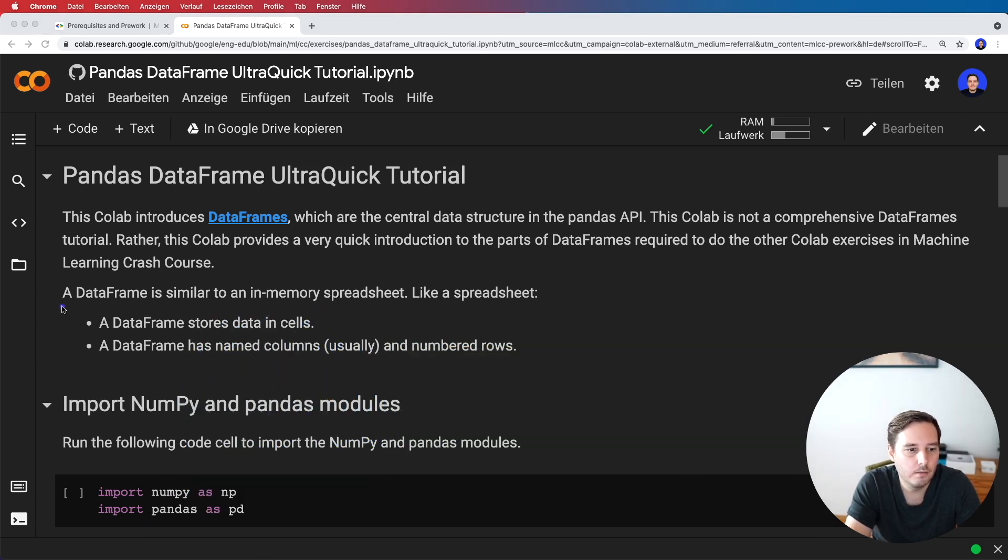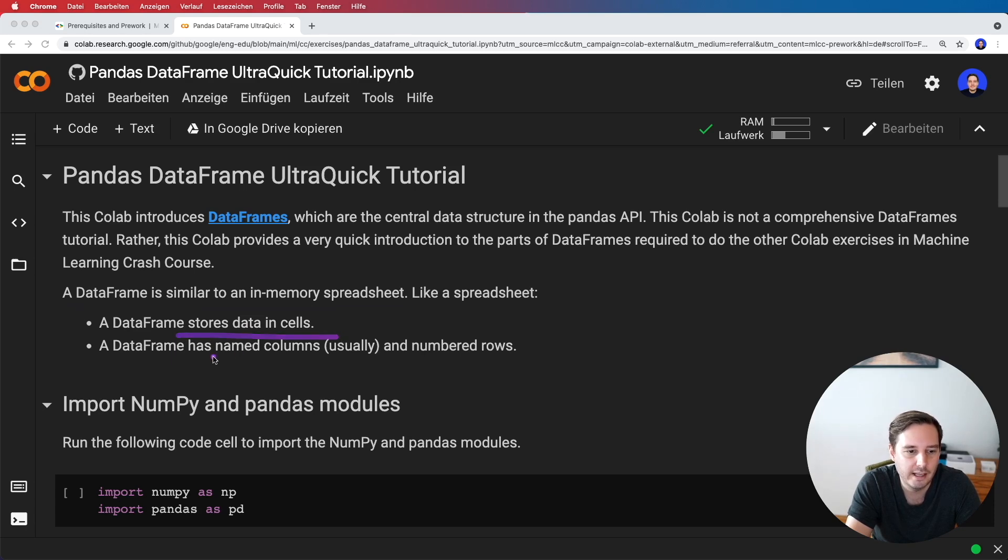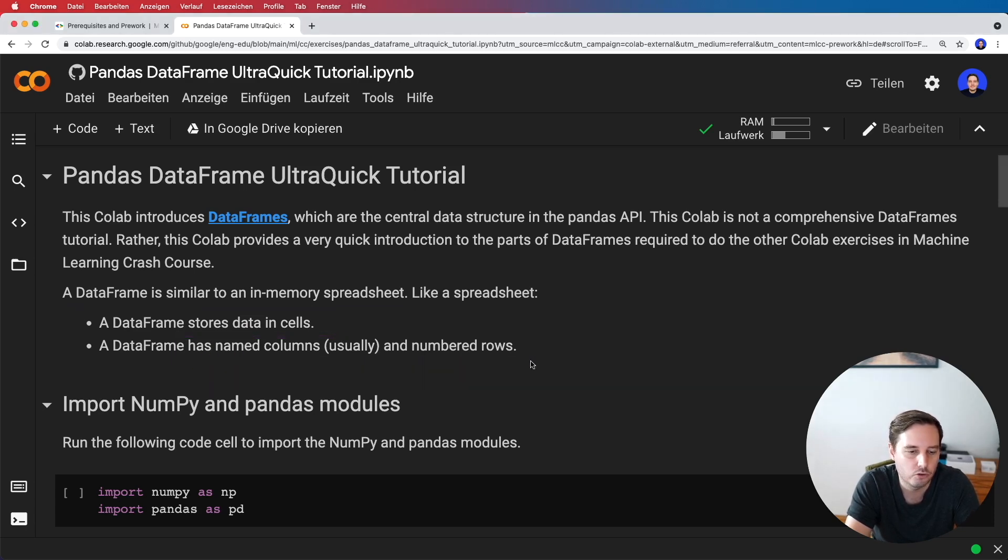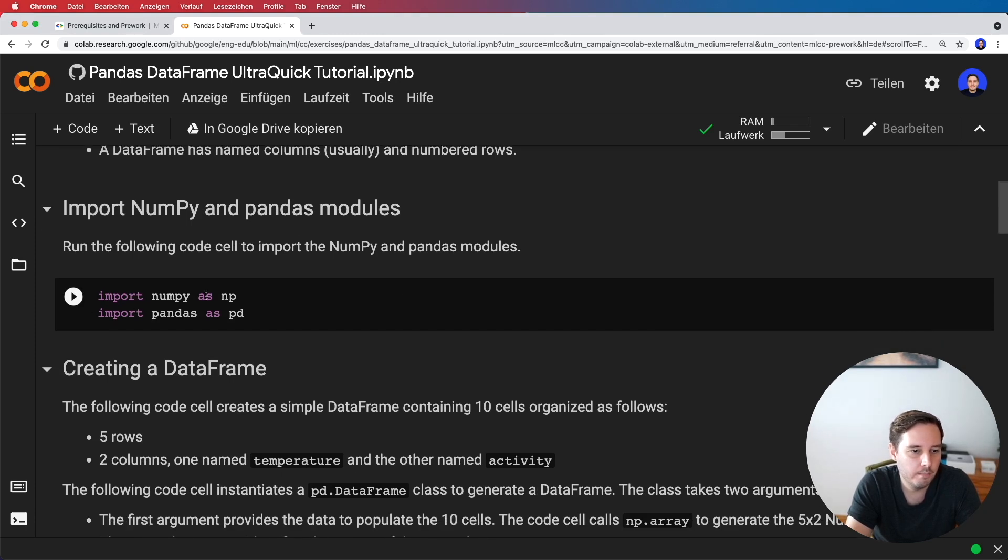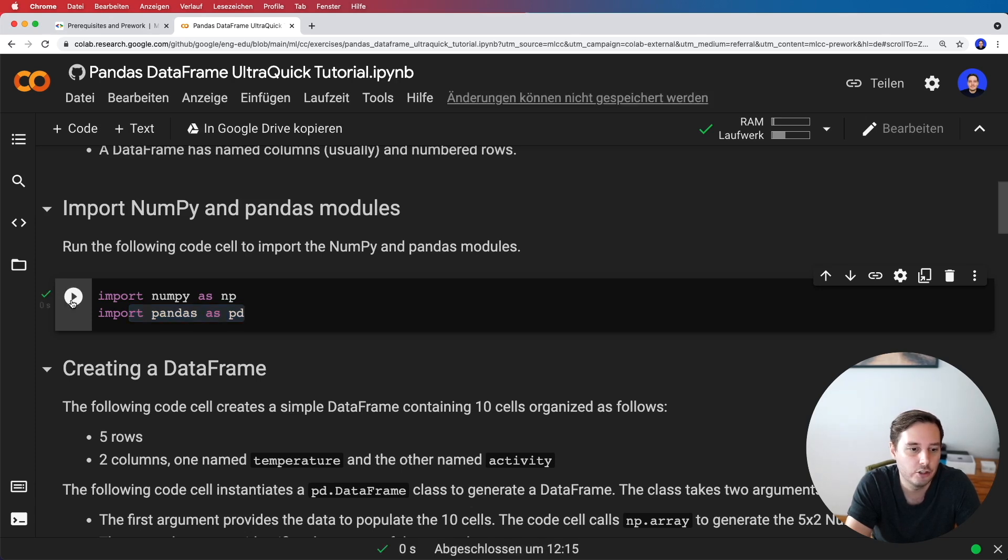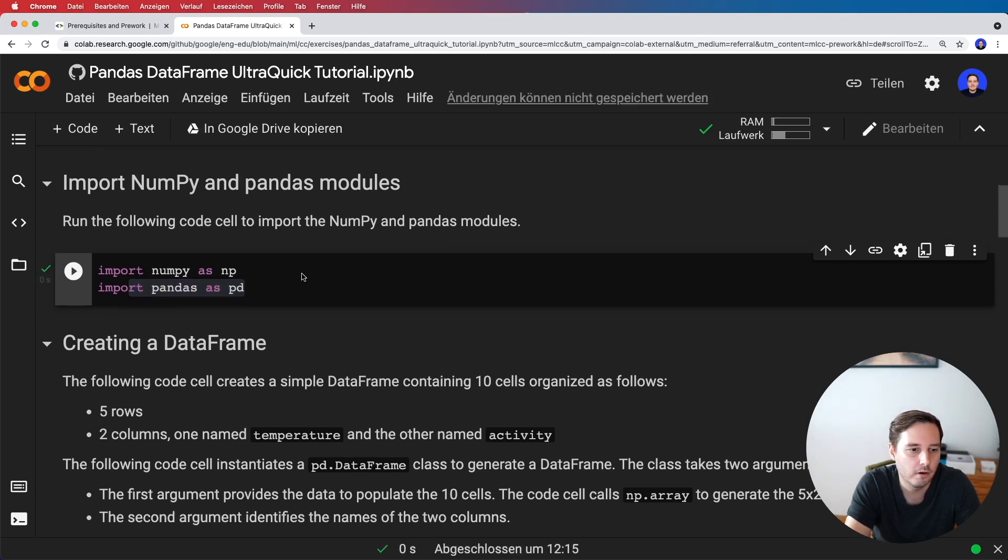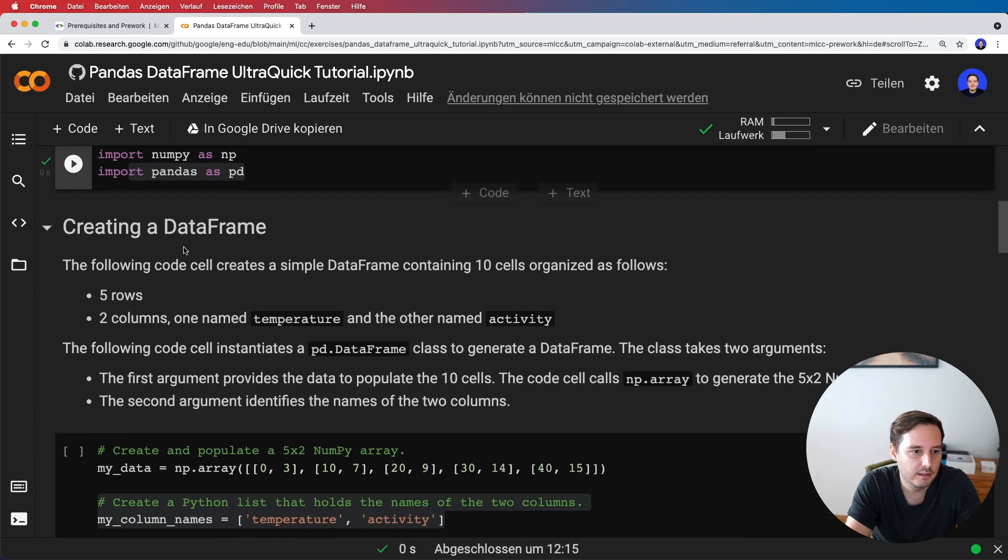Pandas is one of the most important libraries in Python for data science. The central object in pandas is the DataFrame, which is similar to an in-memory spreadsheet. We can store data in cells, and typically we have columns and numbered rows. We import NumPy as np and import pandas as pd. This is the convention for how we import it. Let's run the cell.